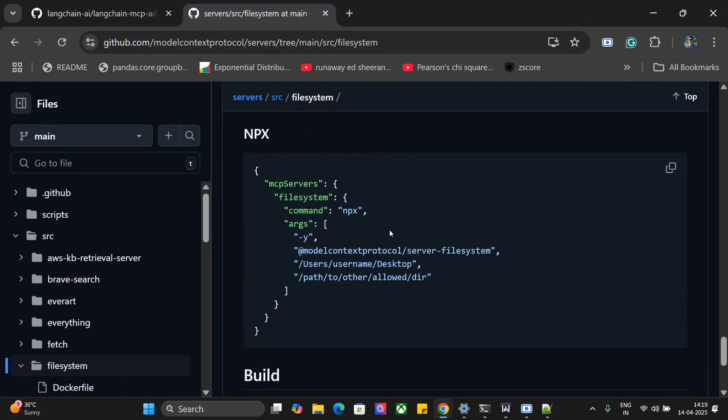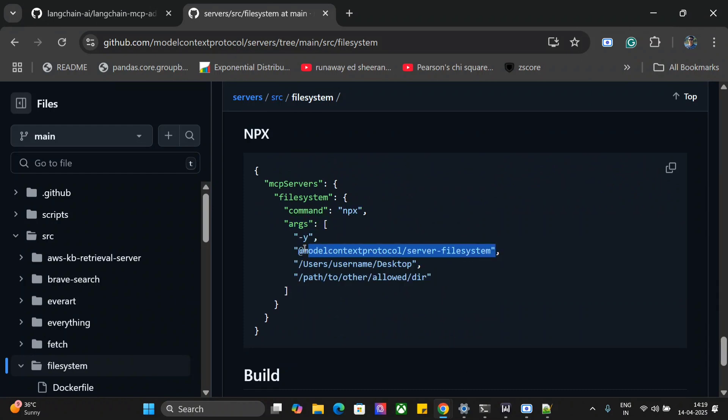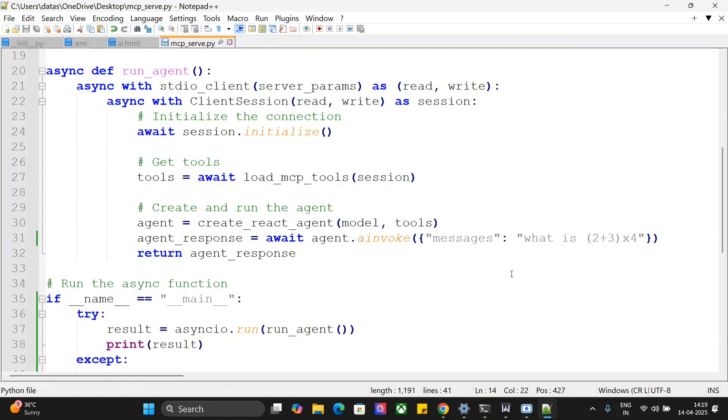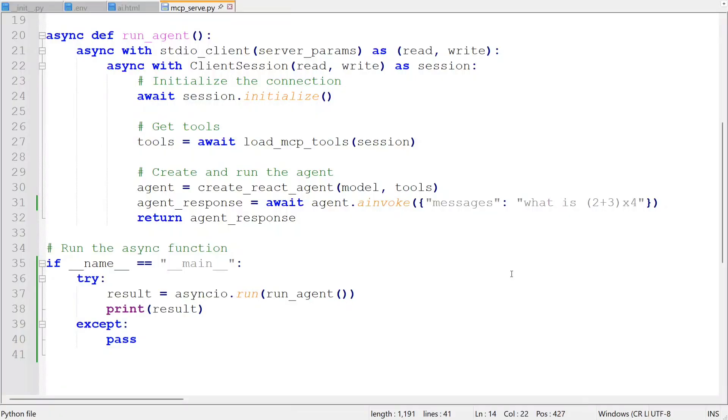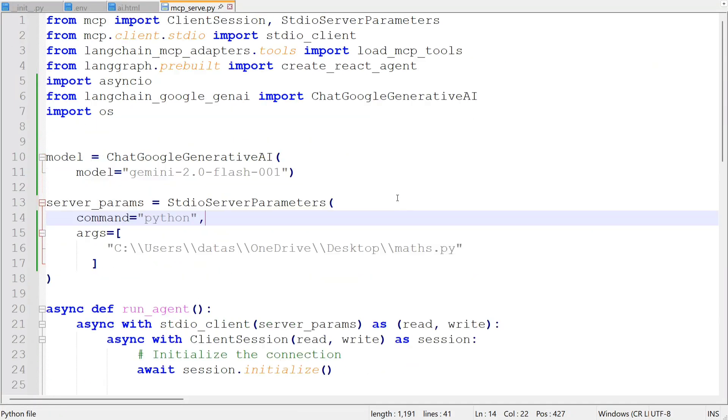And here you can see that the command is npx and the arguments are this. So this is the main argument which will call your model context protocol. And this is the directory you are providing access to. So what you need to change here if you wish to use this langchain MCP adapter with existing MCP server.